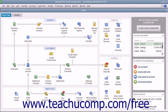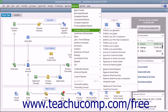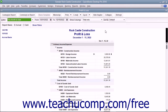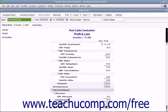The profit and loss statement can be viewed by selecting Reports – Company & Financial – Profit and Loss Standard from the menu bar. This report shows income, expenses, and net profit or loss, meaning income less expenses. It summarizes the revenue and expenses of the company by category — first income, then expenses.